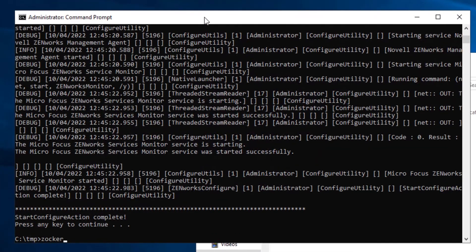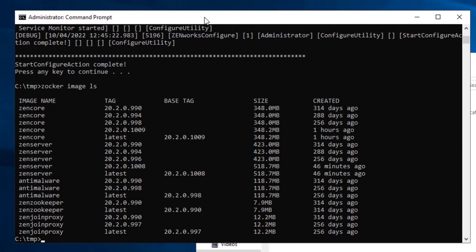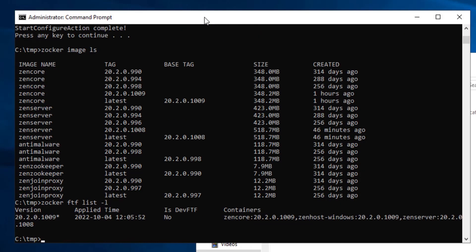Run zocker-image-ls and get the image ID for files to compare what is expected in the readme to what you see on your system. For example, Zencore should now be 20.2.0.109. And finally, run zocker-ftflist-l to view the FTFs that are applied to the environment.